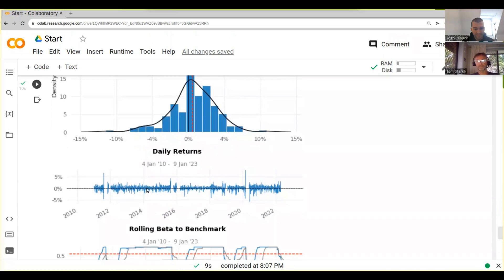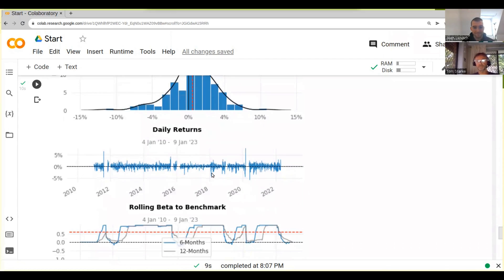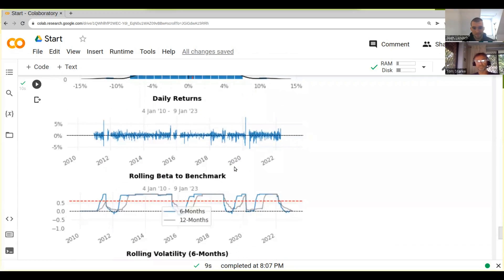And then we've got daily returns here. It's just basically the non-cumulative returns. If you don't use the cumulative sum, you just get the returns.